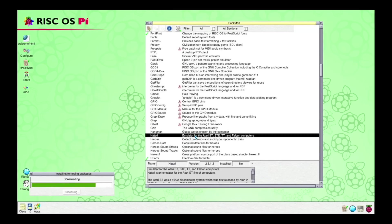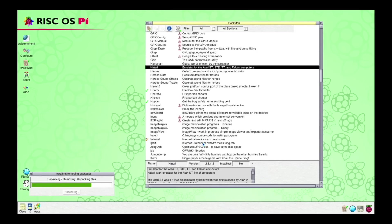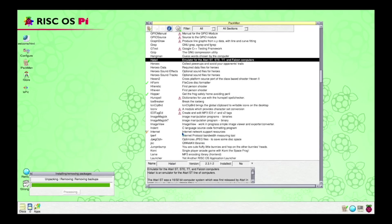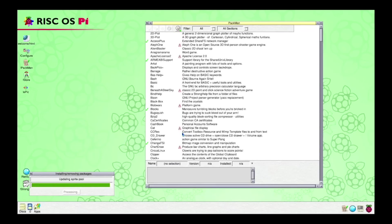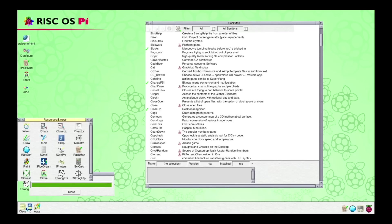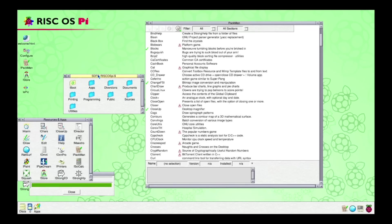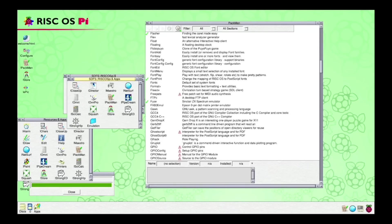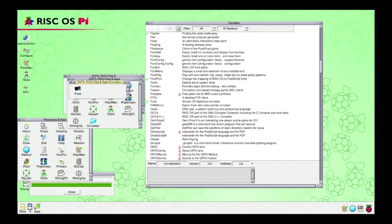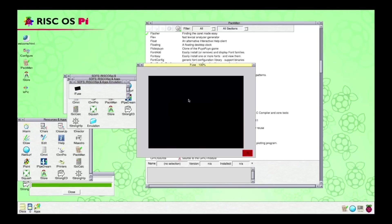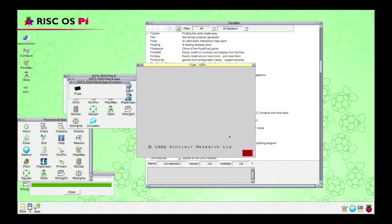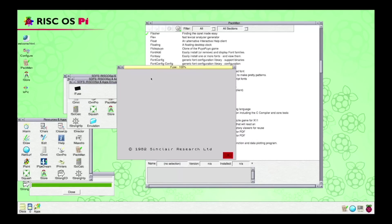And if we speed on through this part, we can see that the installation works. And if we check in apps and probably emulation, we have FUSE, and it works. Quite the easy installation of software. I like this.